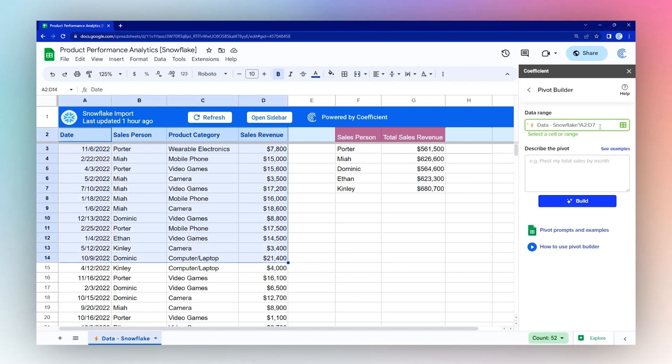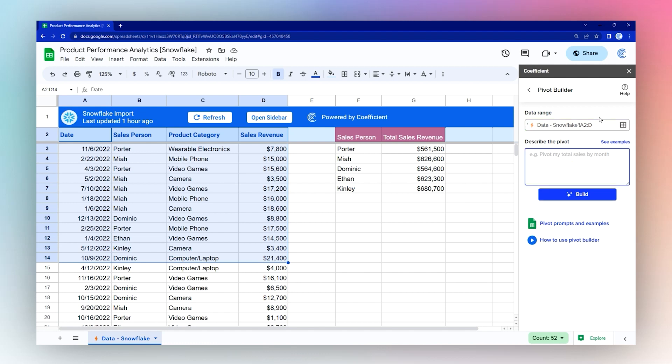We're going to grab our table here. Go ahead and make sure we delete the end reference so it takes the whole table. Then we can decide how we want to display this. Maybe we want to group by salesperson, then by product category, and show total of sales revenue.